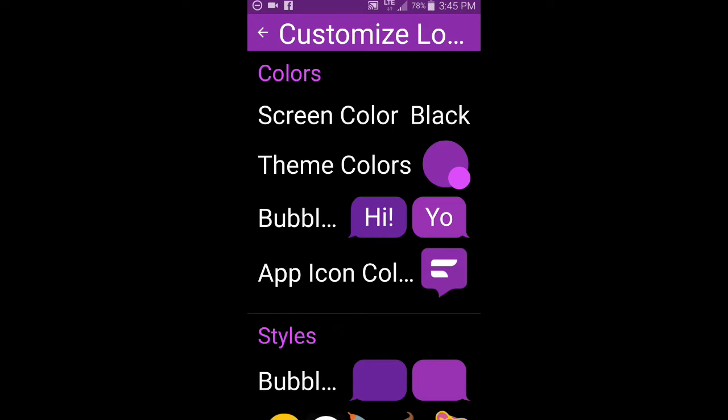That's the only downside actually I found so far is that you cannot customize it other than black, dark gray and white. Whereas there are some other text messaging apps out there, such as Yada for example, where you can customize the background. So that's the only downside, but I don't mind because I actually prefer my background to be black anyway. So for me, it's no big deal now.